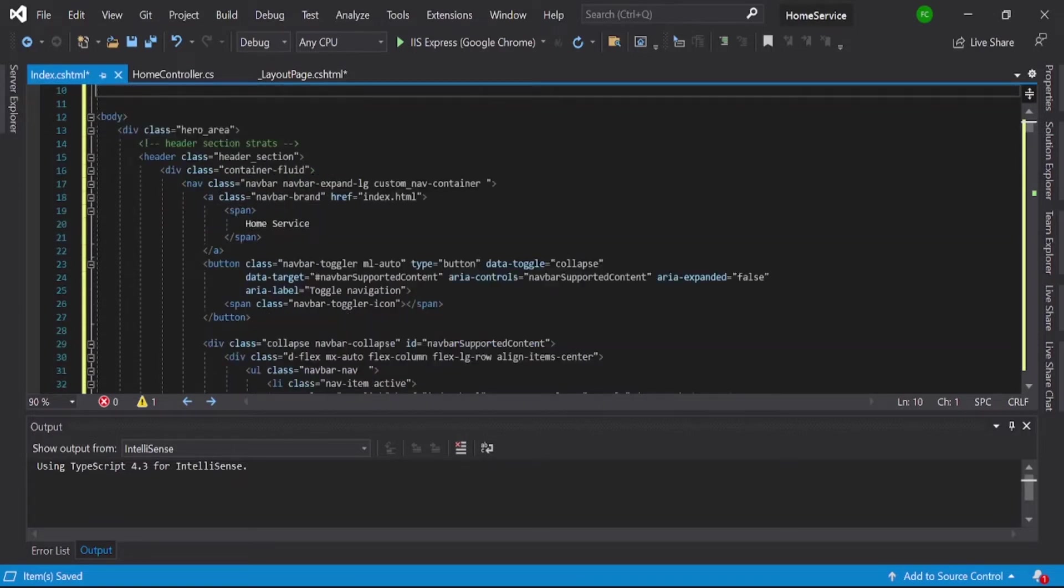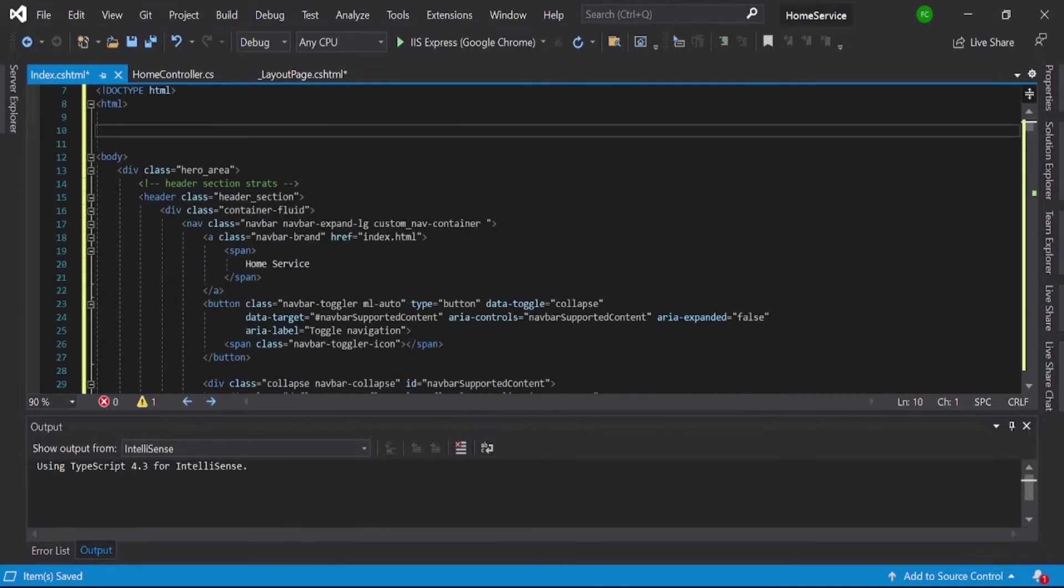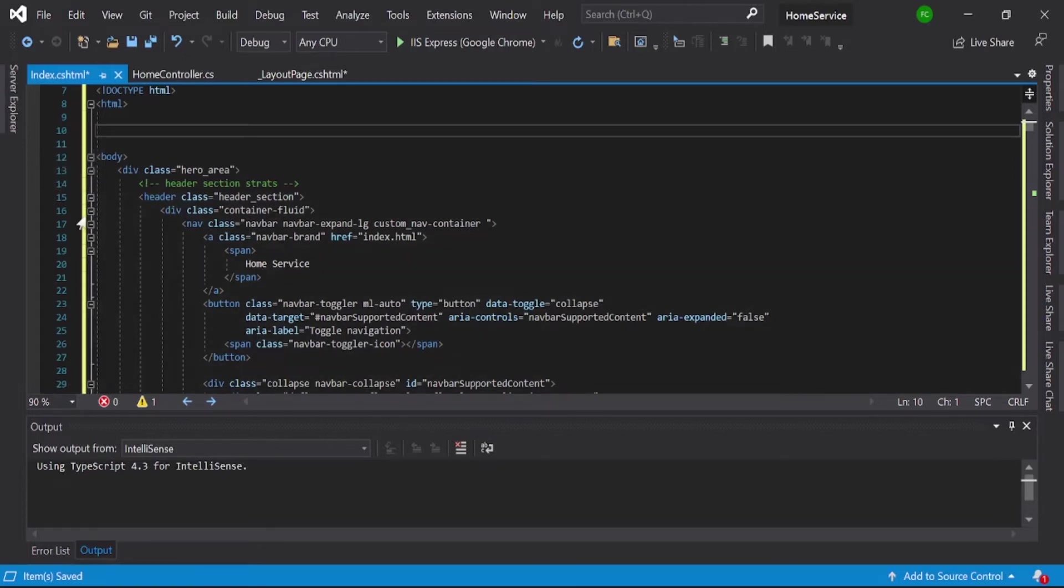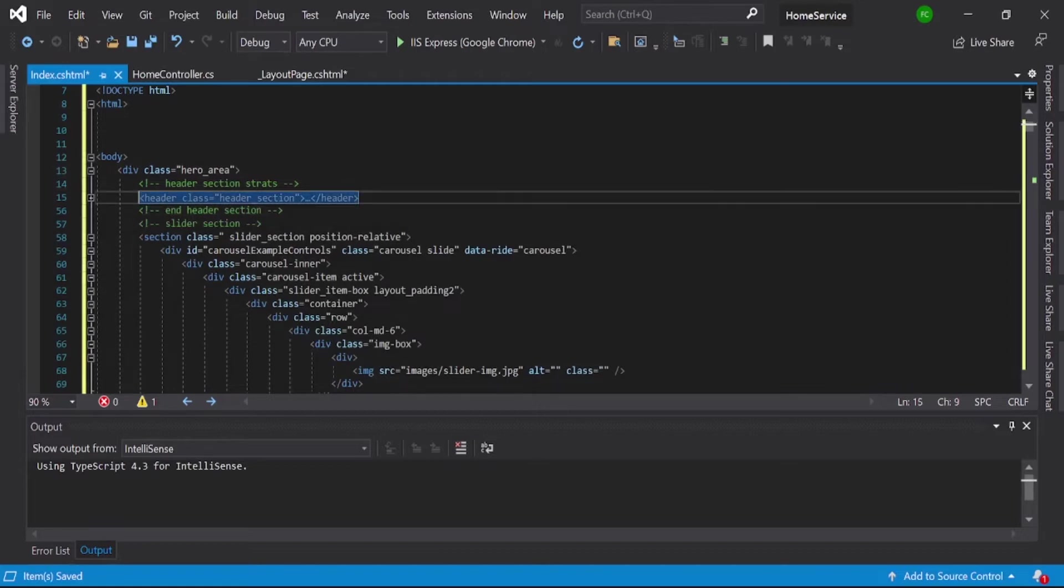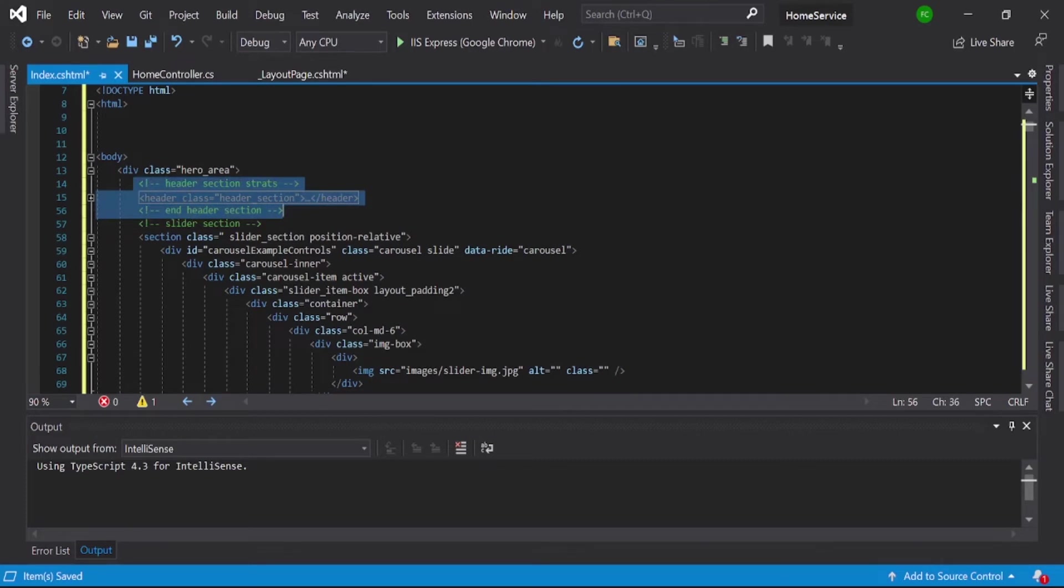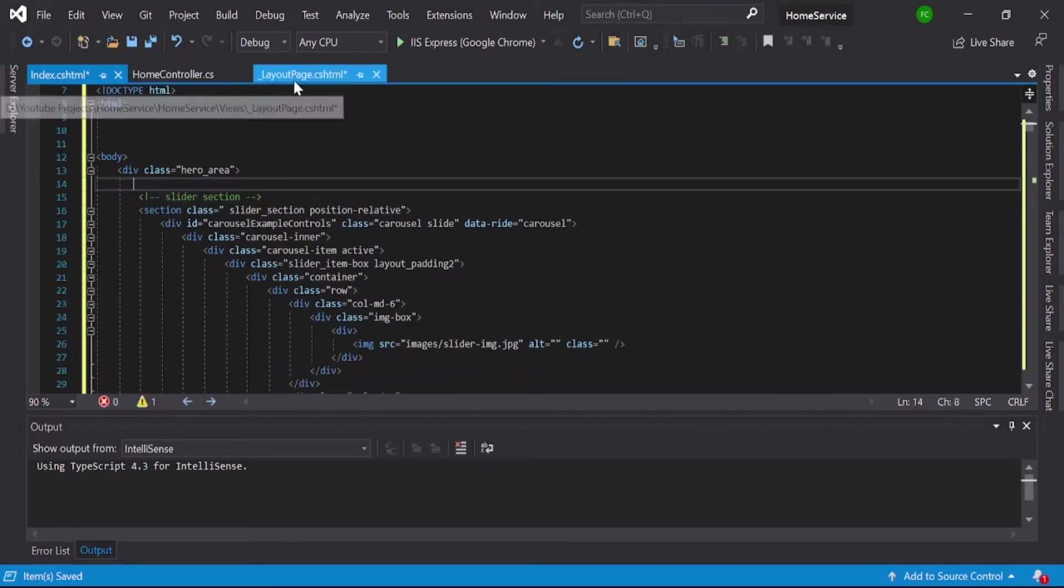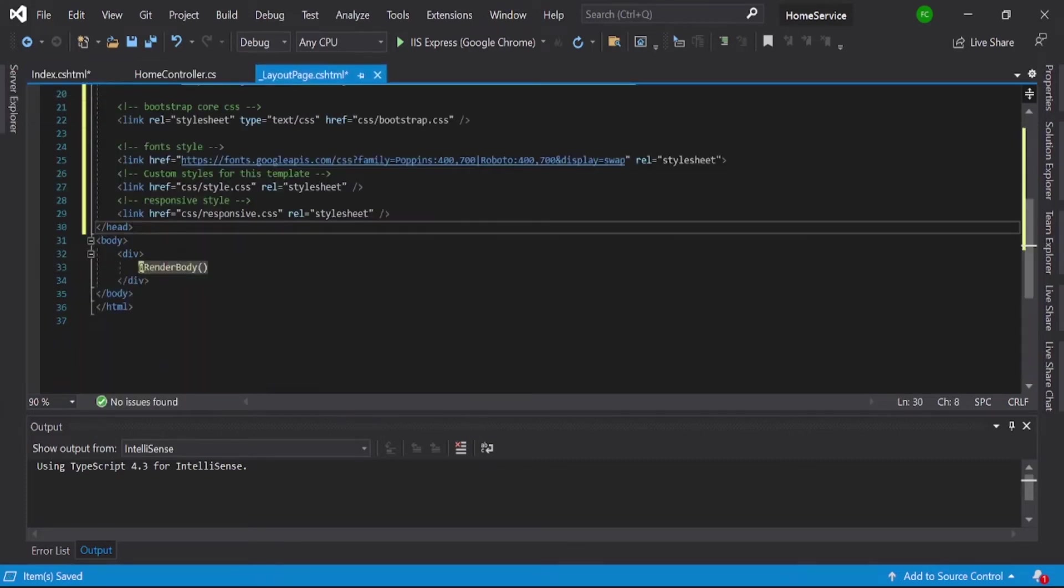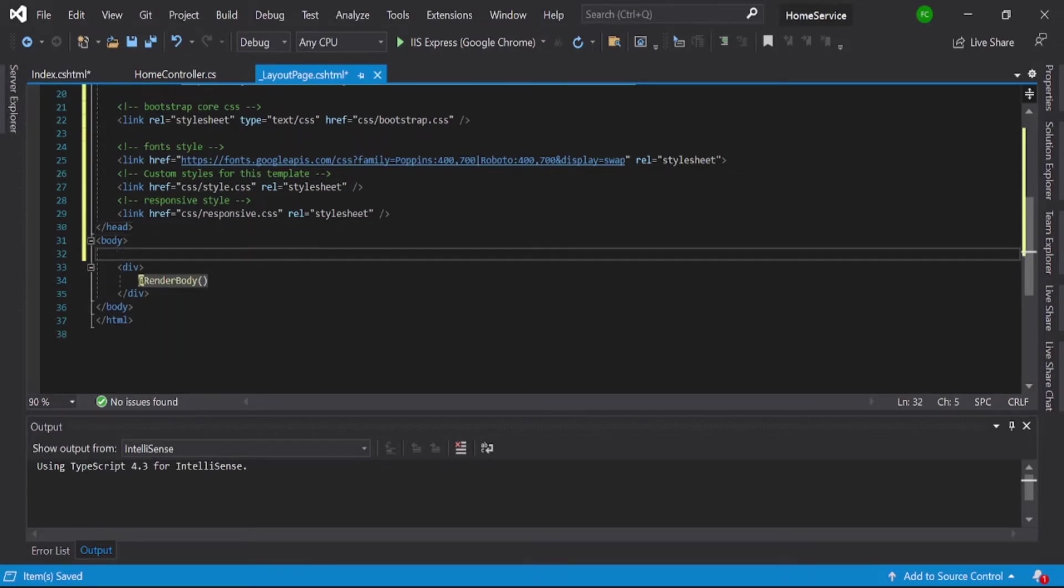our address section. Address section means that navbar. So this is our address section, and just copy this here, complete address section. Also, not copy, just cut it from here. See our layout page and go here.